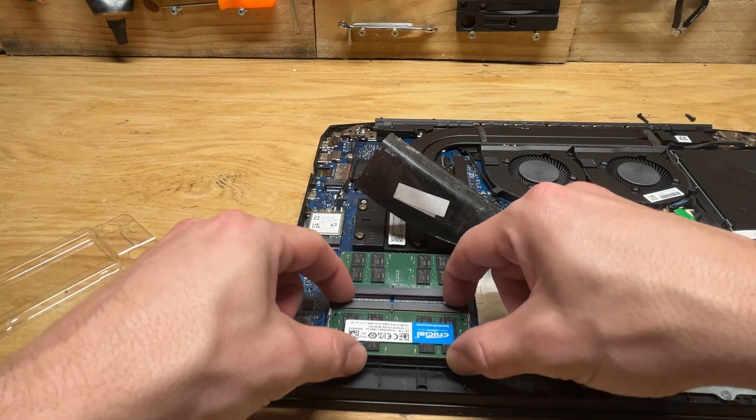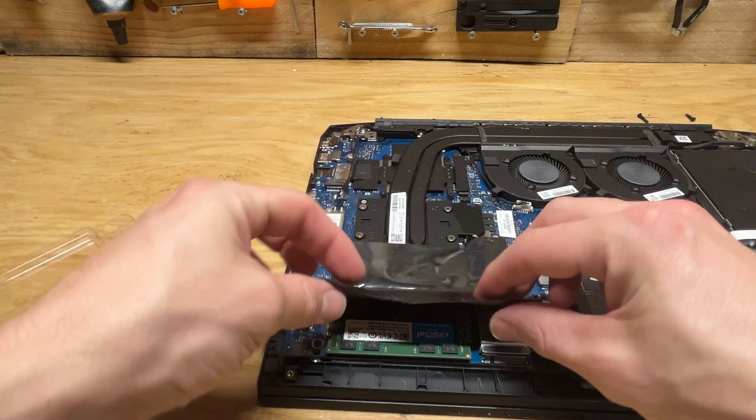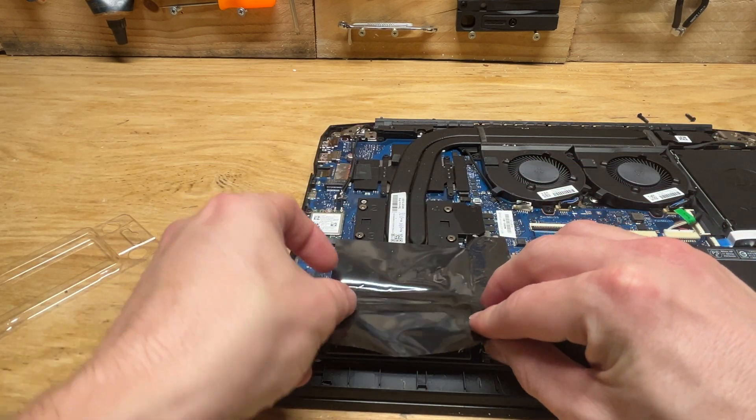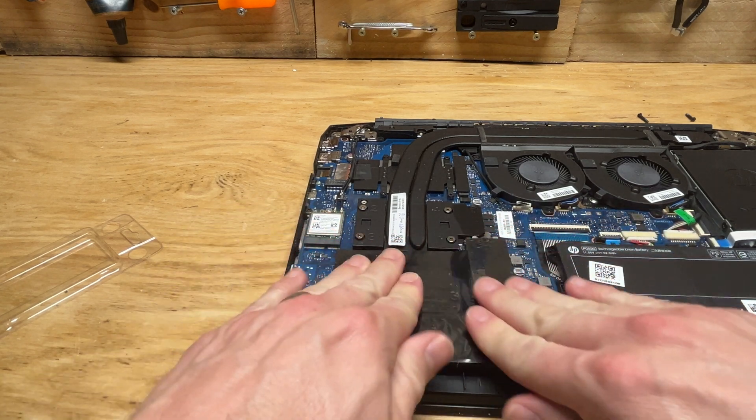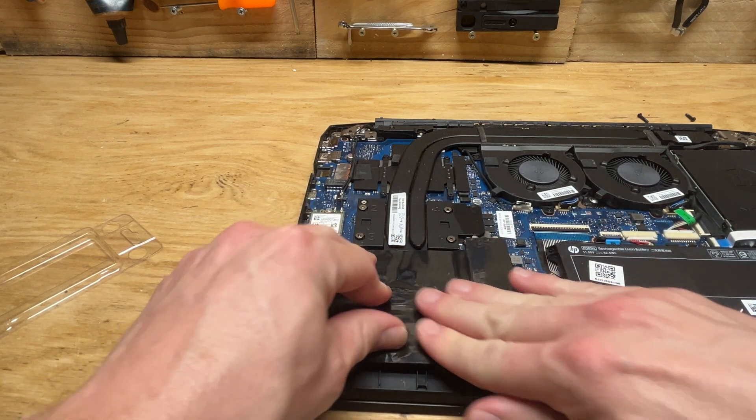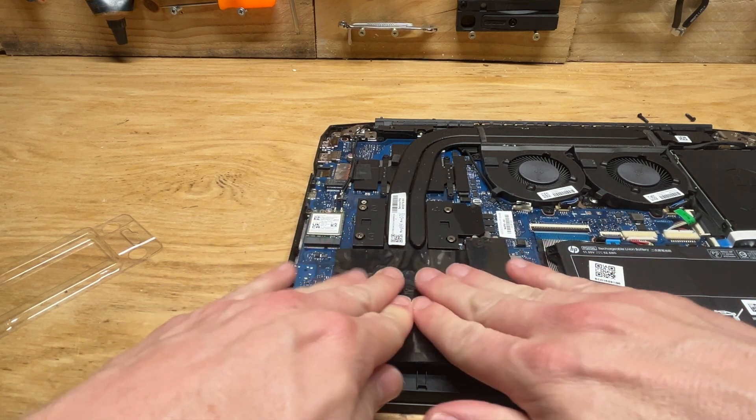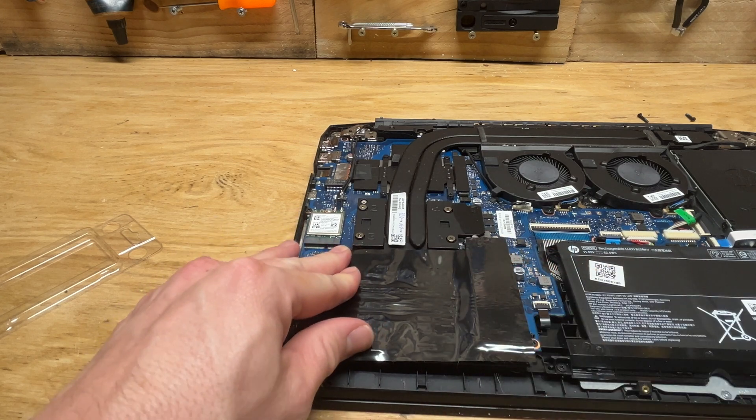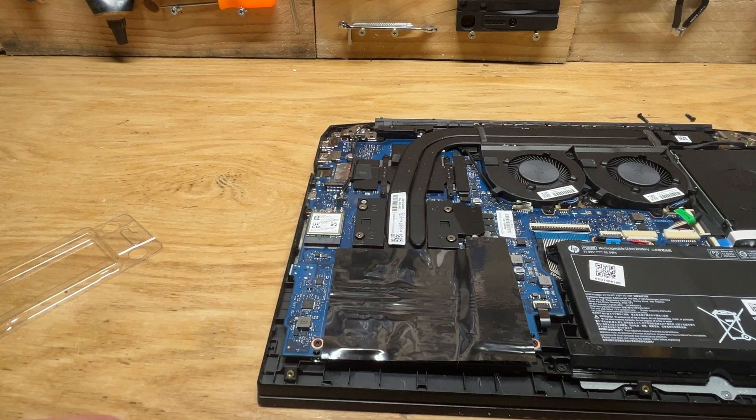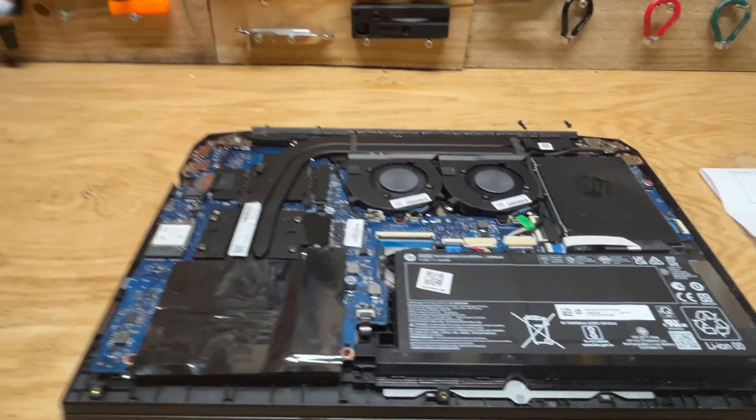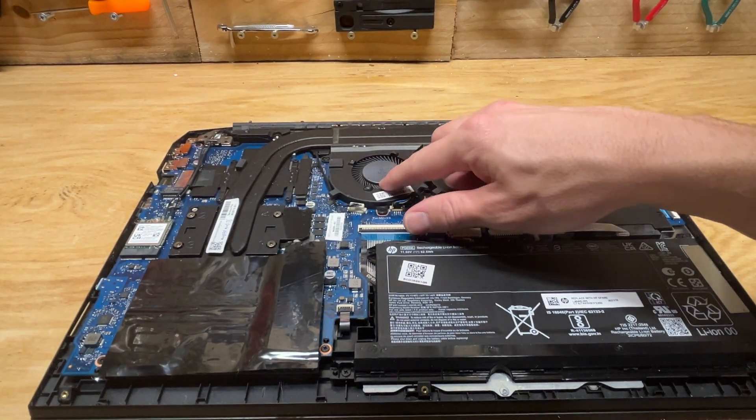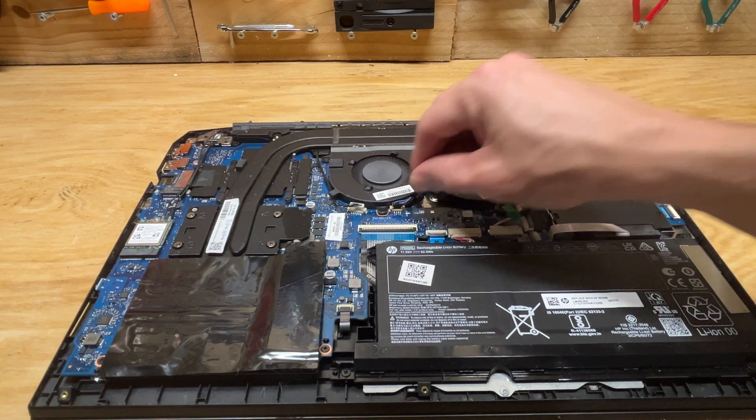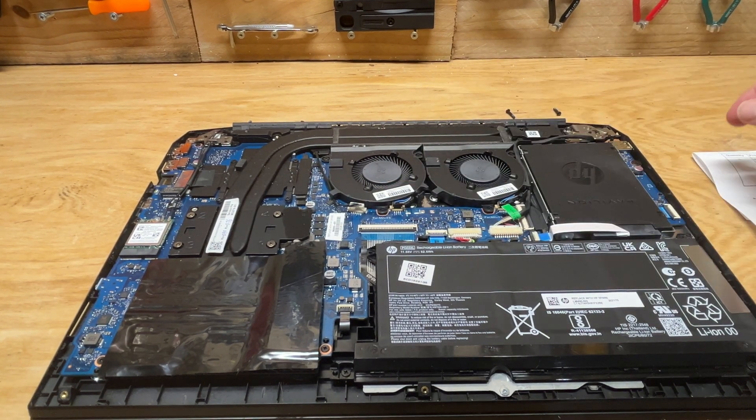I think we should be good. We'll put this back on and press that down as best you can. This isn't a very dusty computer, but now would be a good time to dust it. I'm not seeing a whole lot of dust in any of the fans or anything.